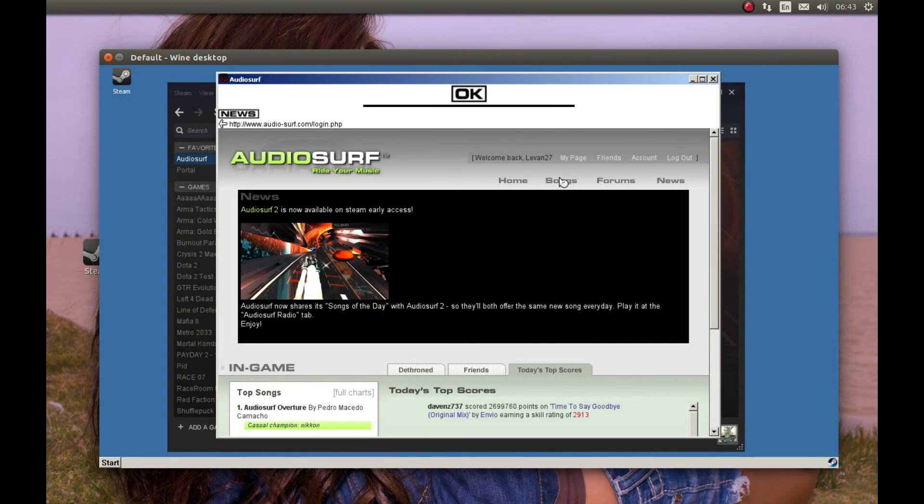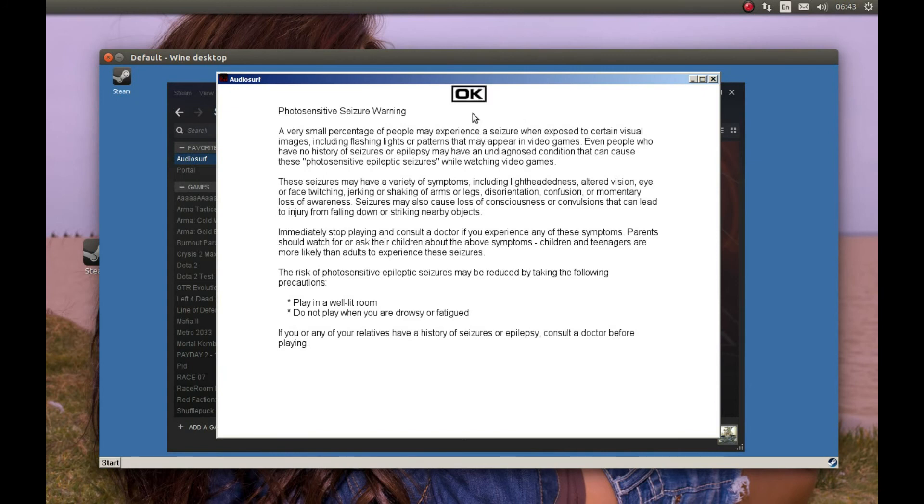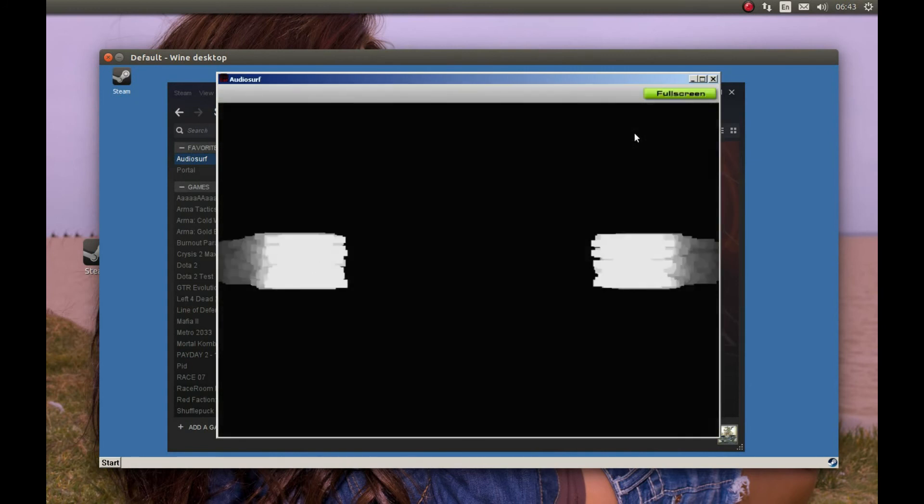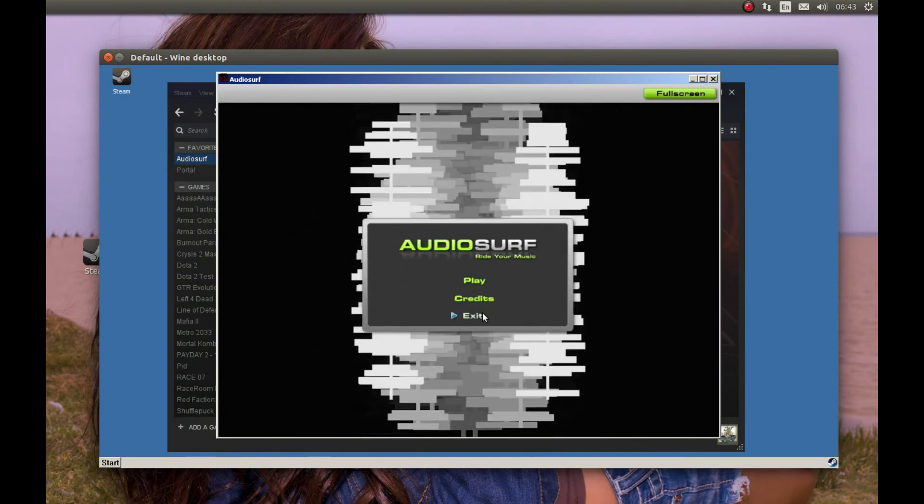As you can see, I just logged in without any problem. I'm going to start the game now and log in in-game as well. The sound works great.